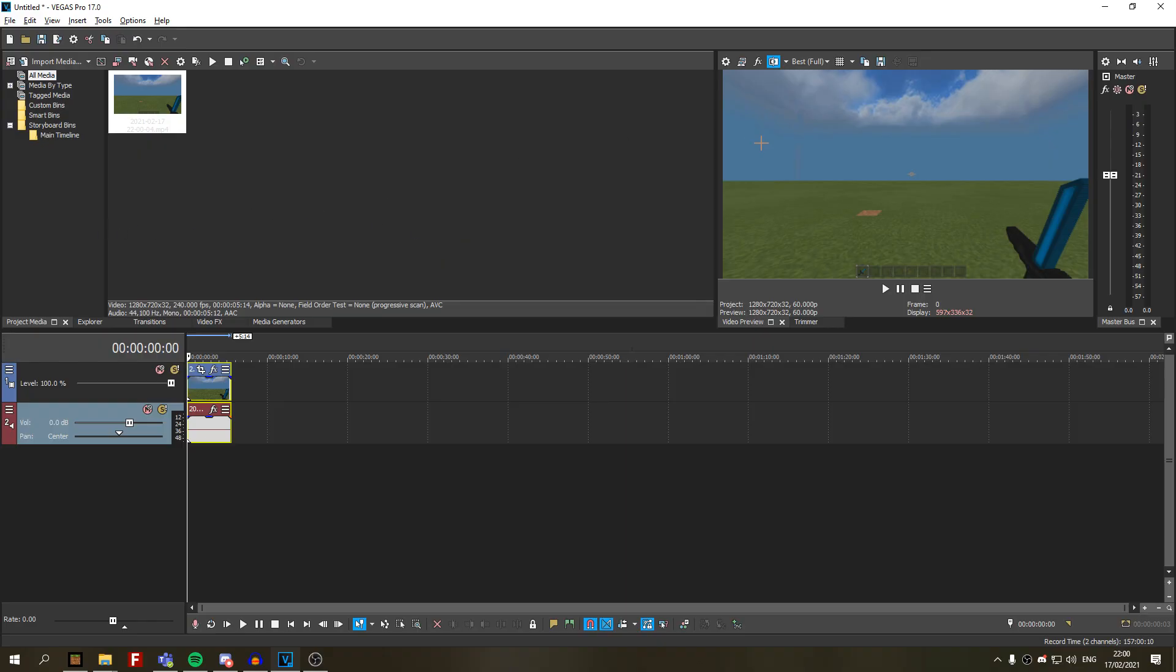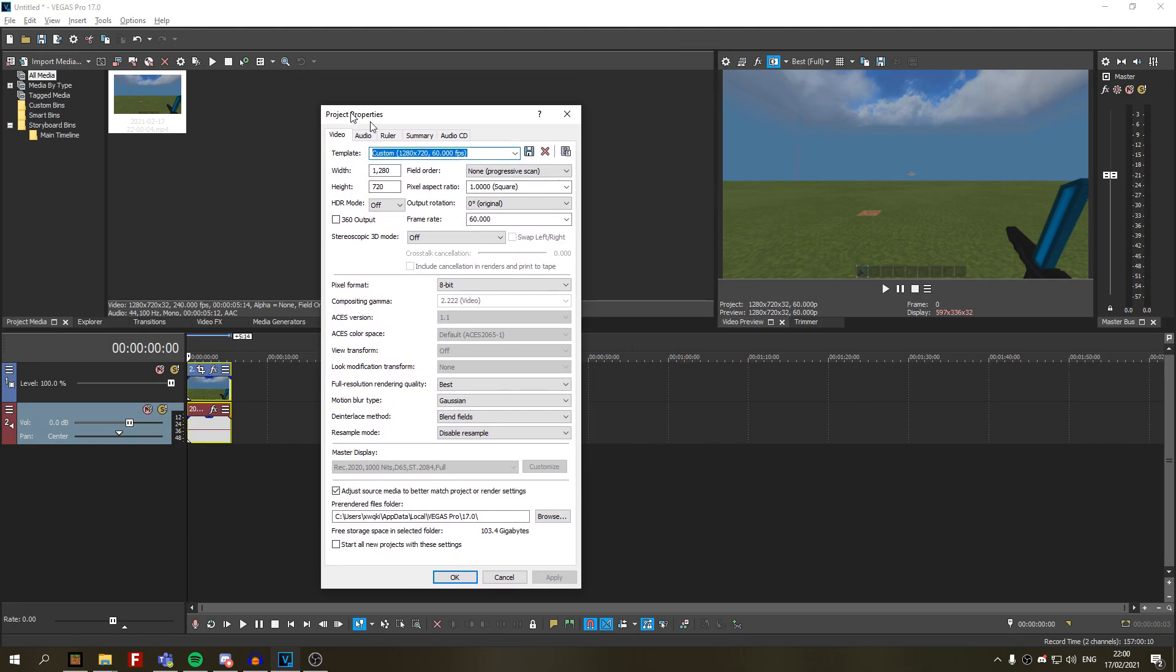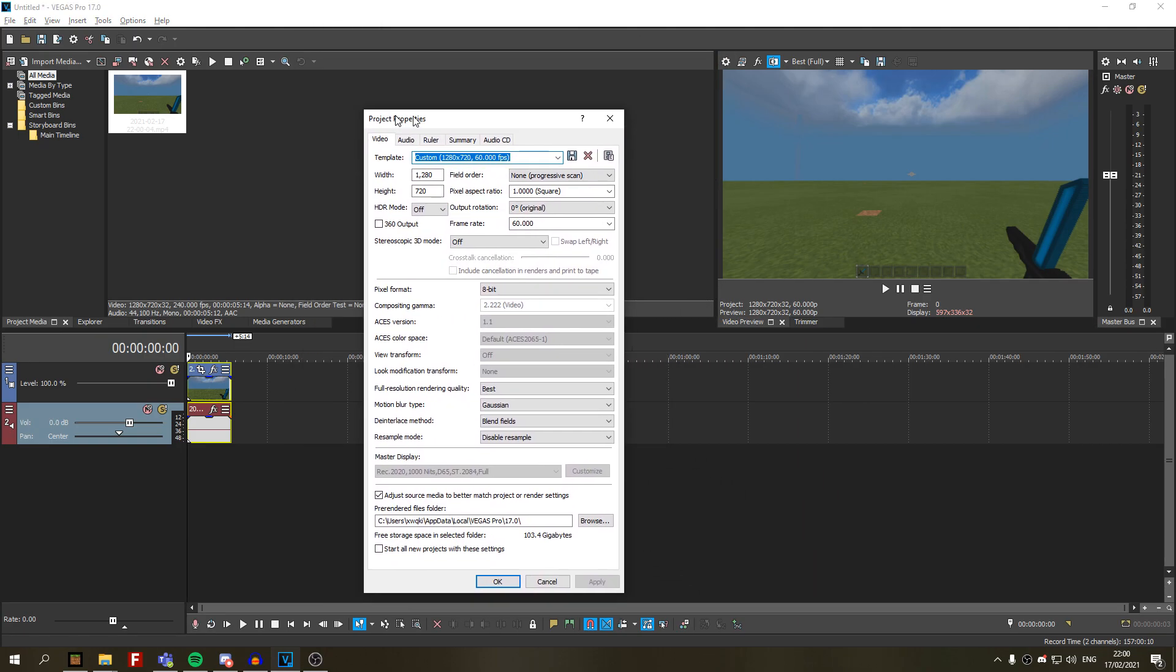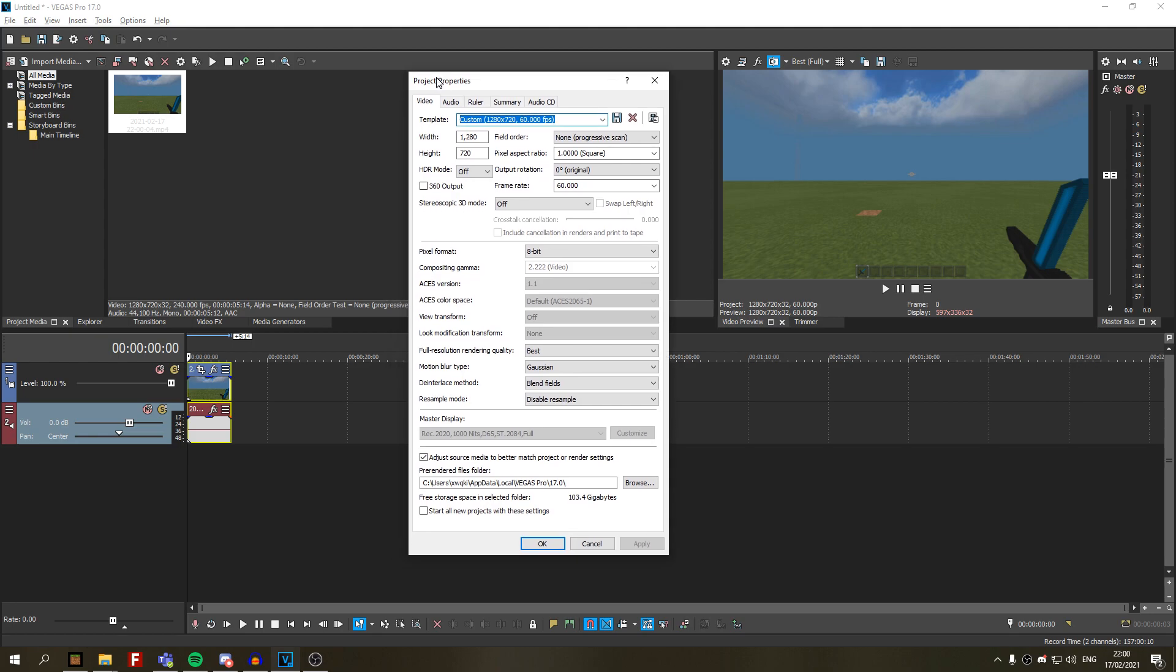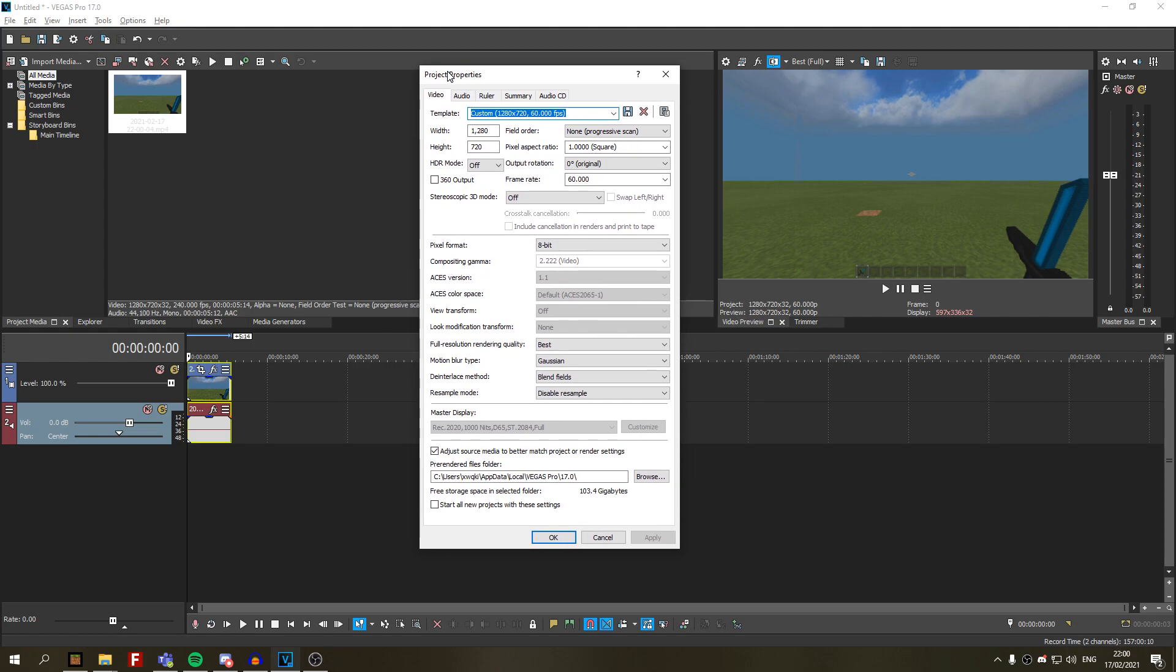All right, so now we are in Vegas. So the first thing you want to do is go here. This is project property. This is the most important part of this entire tutorial. So when you edit the video, you want to copy those exact settings.